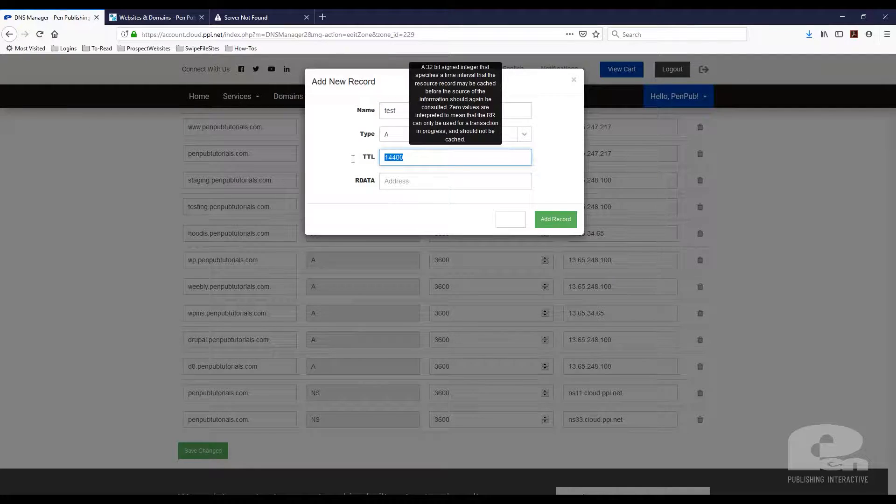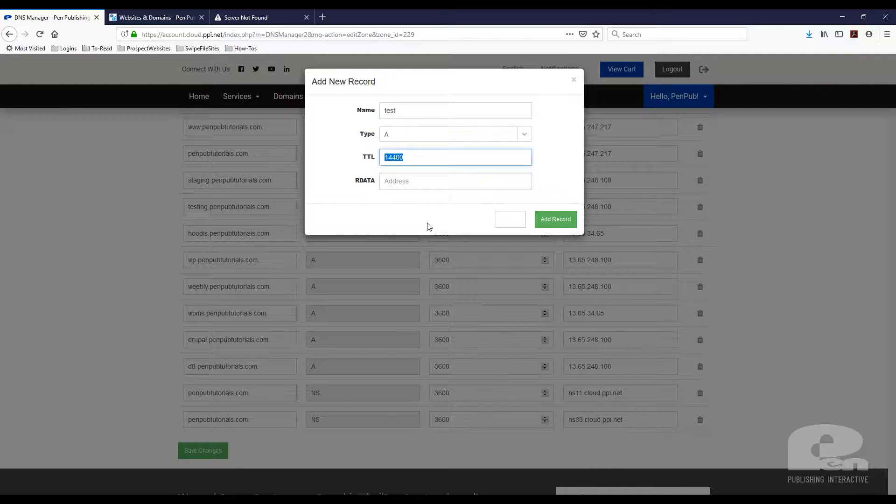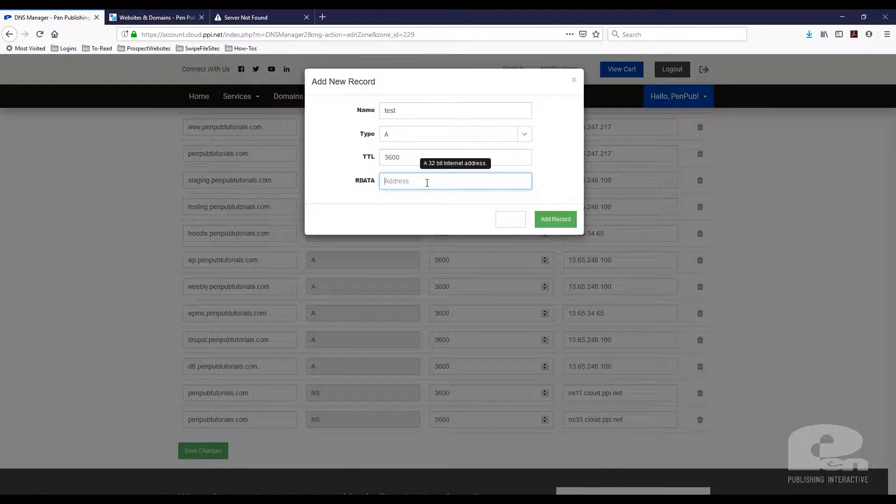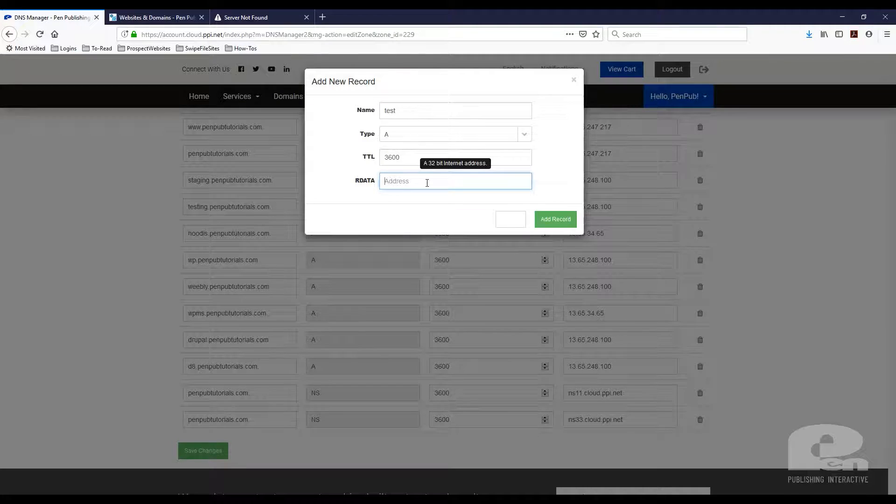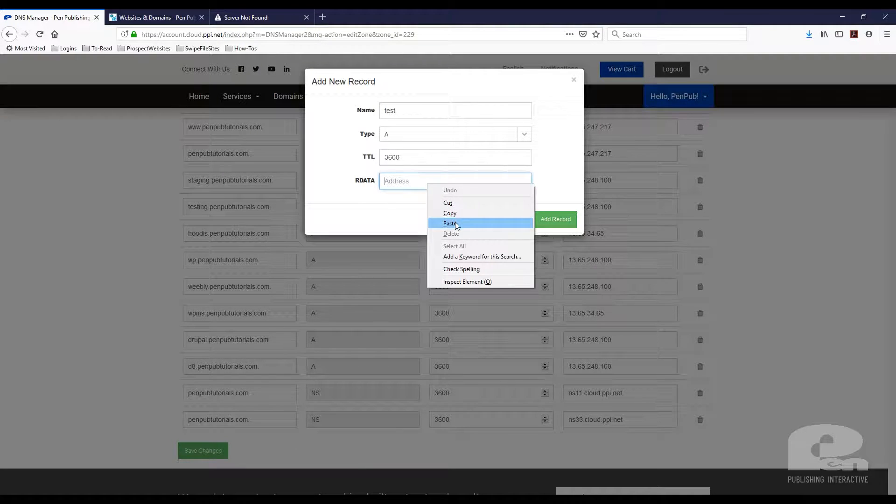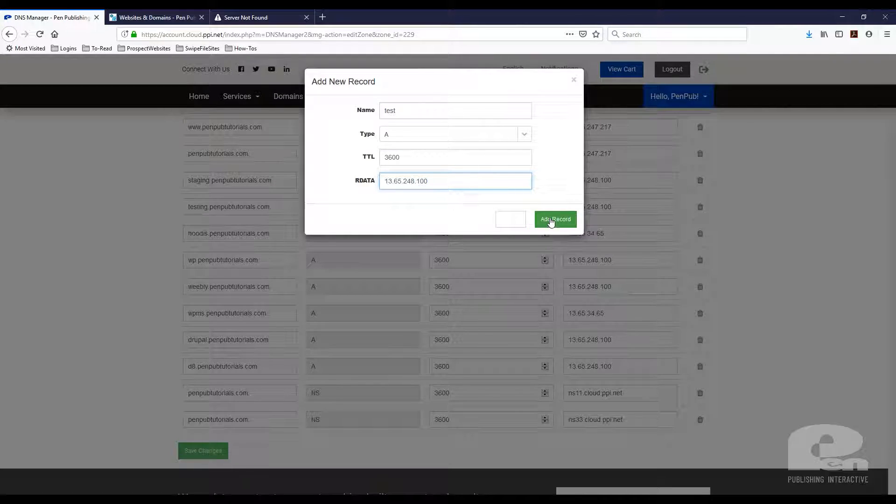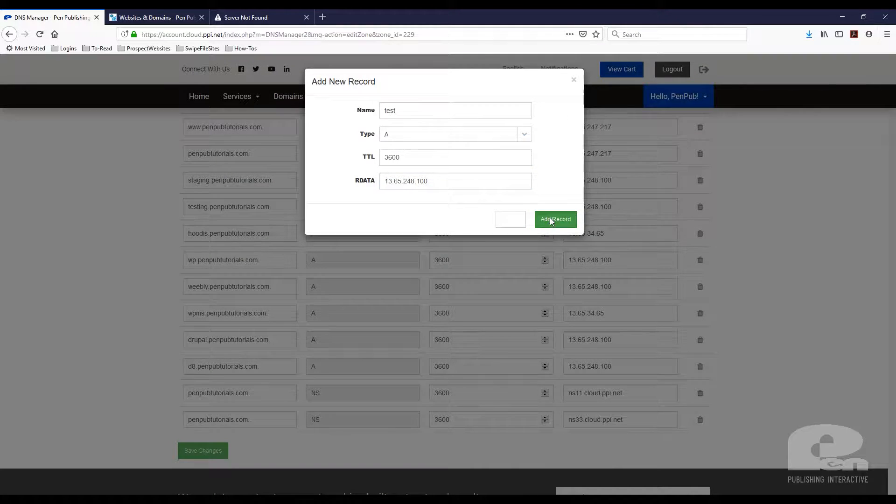Next you're gonna select A record. I'm gonna change the TTL to 3600 and then here where it says rdata I'm going to paste the IP address from Plesk. Then I'm gonna hit add record.